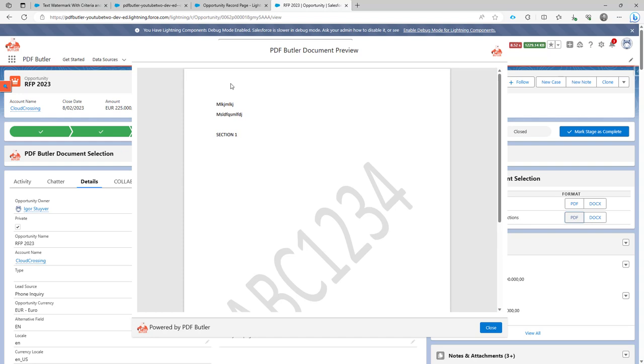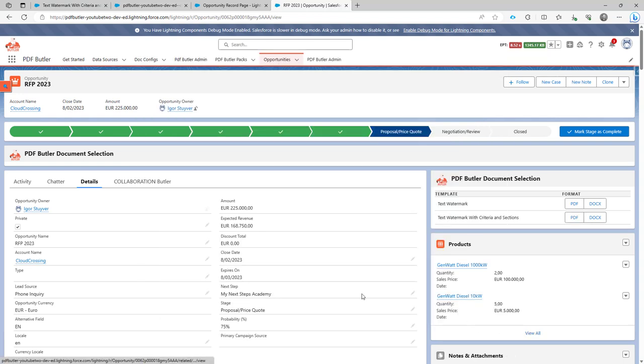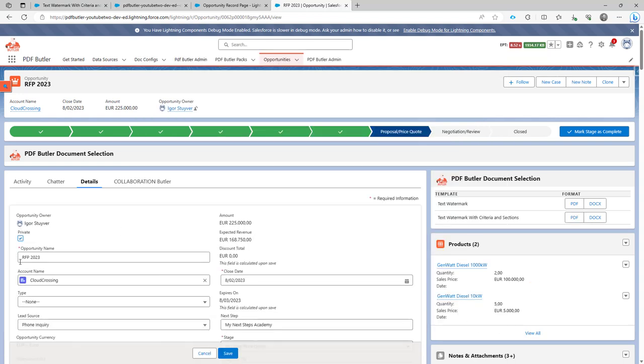Looking good. My placeholder on the top is removed. Exactly what I want. Now let's uncheck the is private.